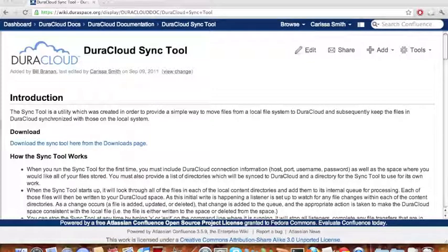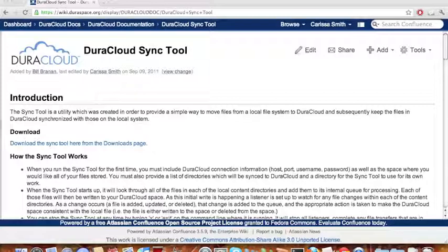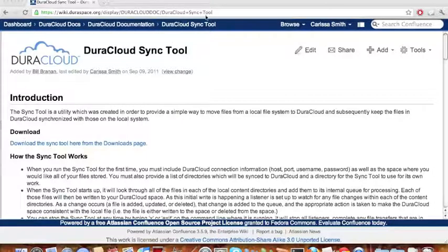To use the Sync Tool, you must first download the JavaJar file located on the DuraCloud documentation page for the Sync Tool at wiki.duraspace.org, highlighted on the screen.